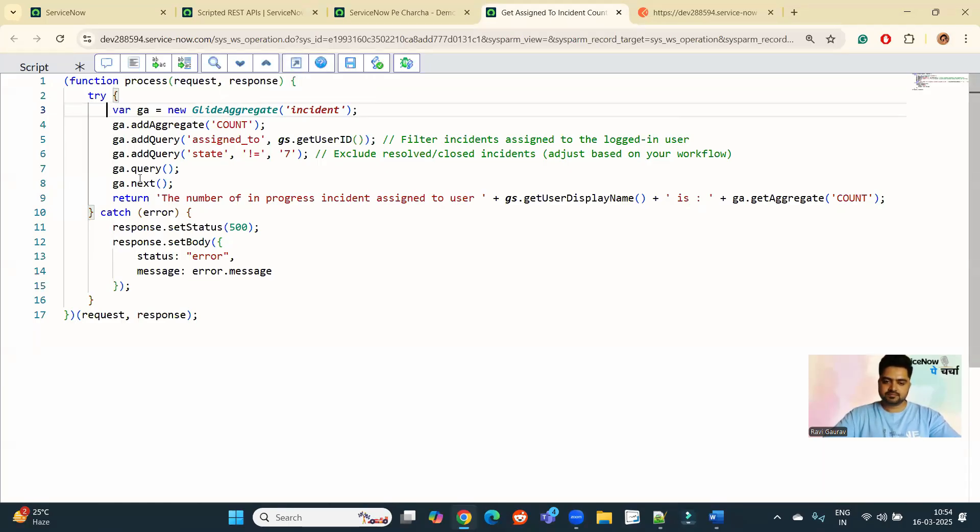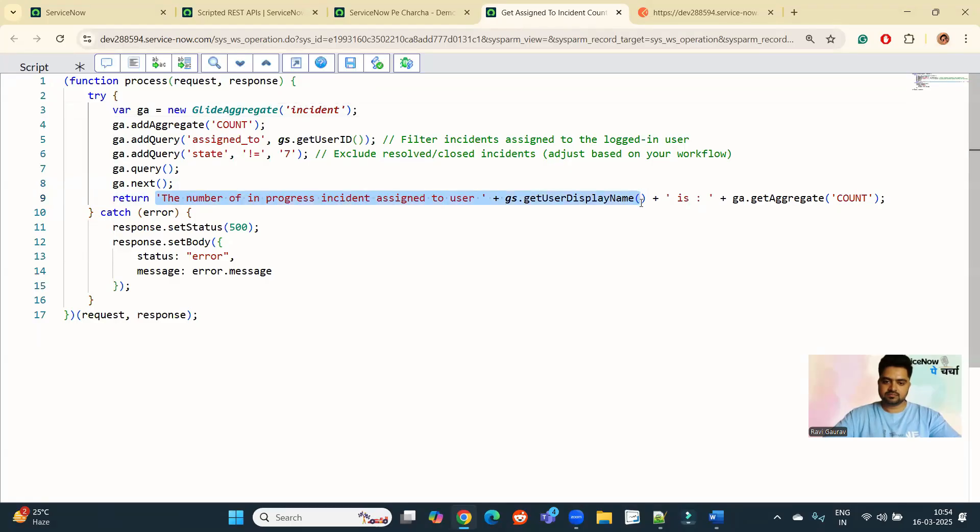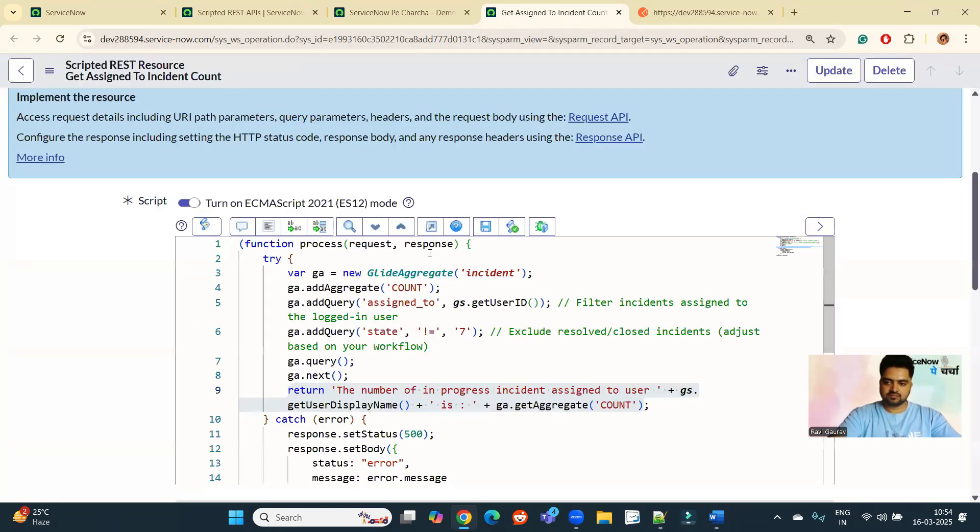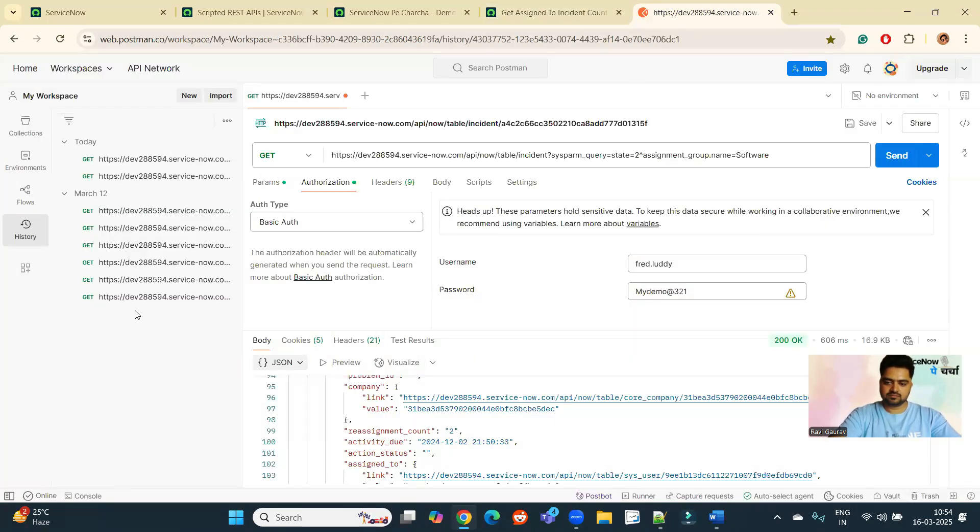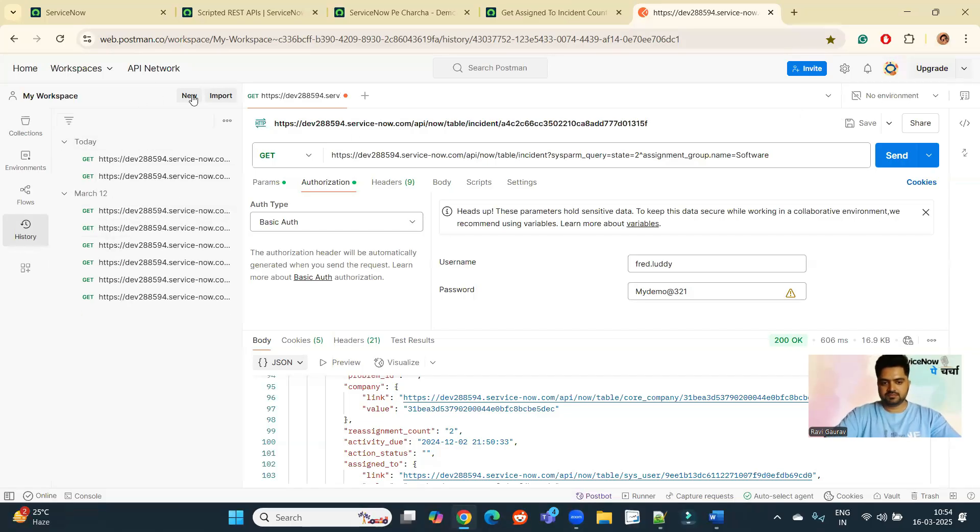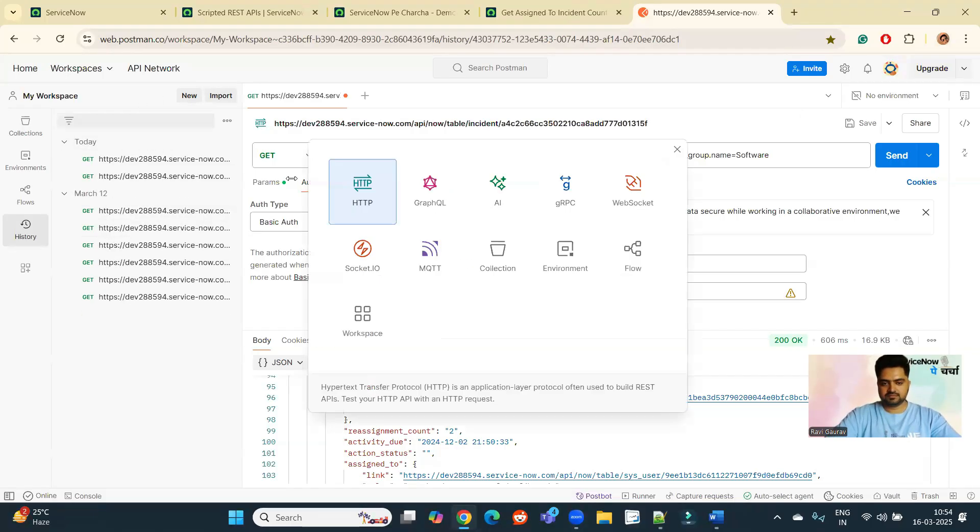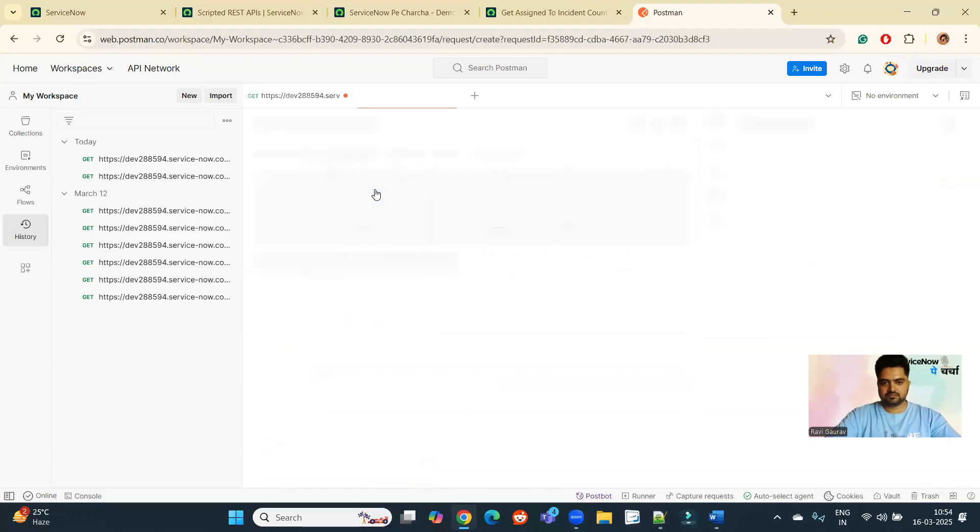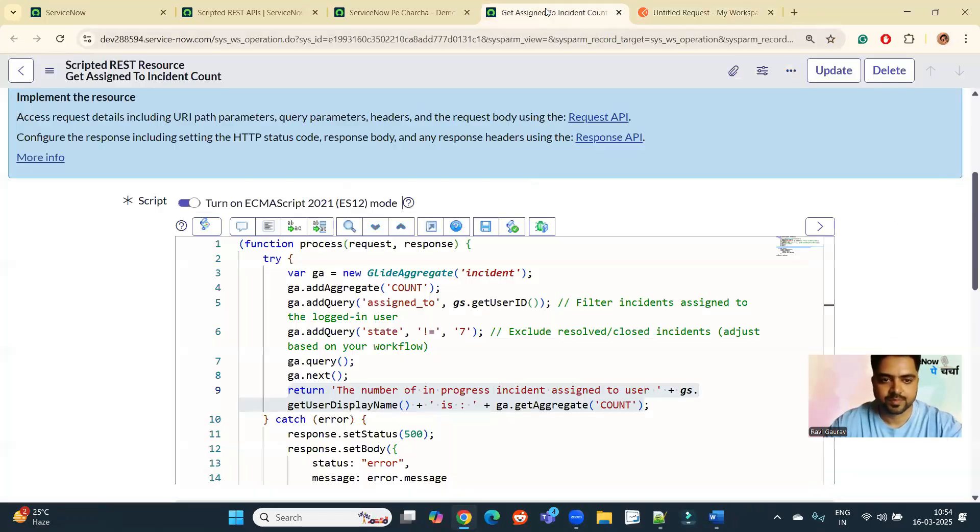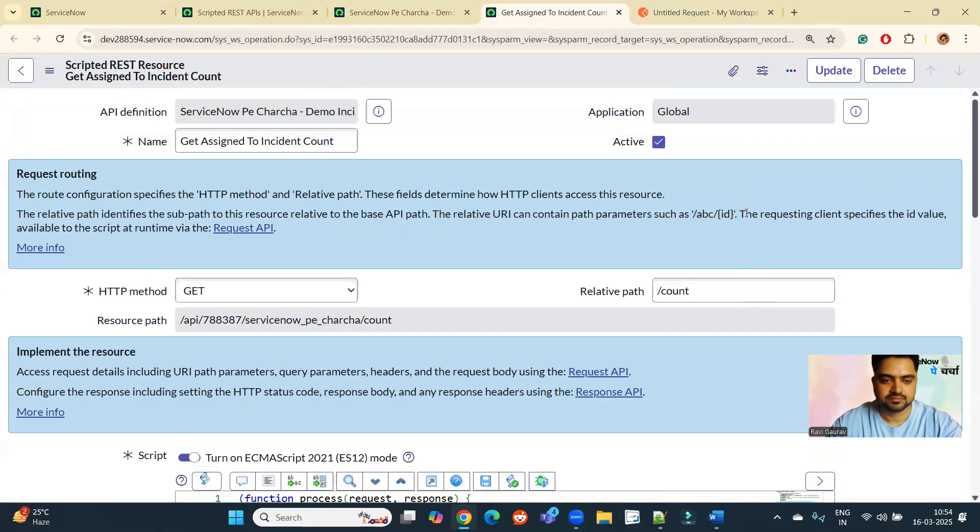So what it is doing? It is just returning the string having the display name of the user with the count of the incidents. So now let me test it with some of the users. So now here click on new. Here I will provide my URL. What URL?